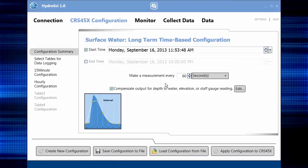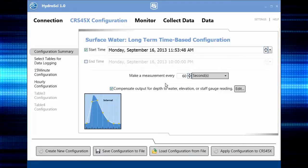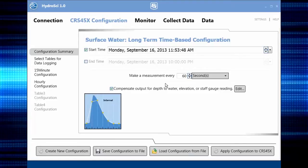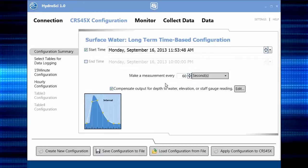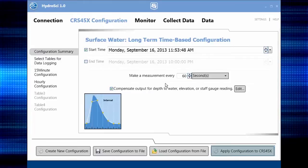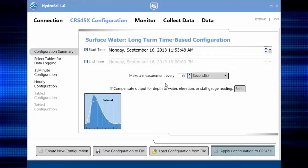Remember, though, if you make changes in the software here, you'll need to apply those changes to your device by clicking the Apply Configuration button.